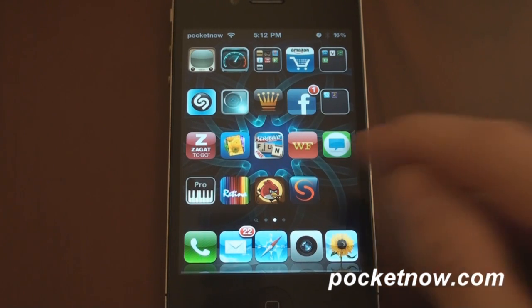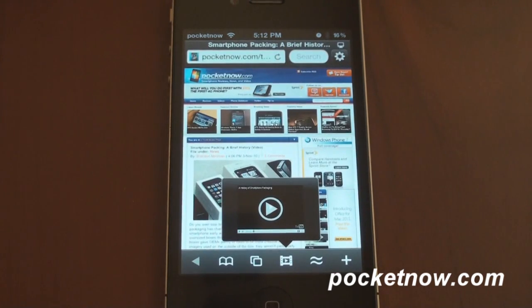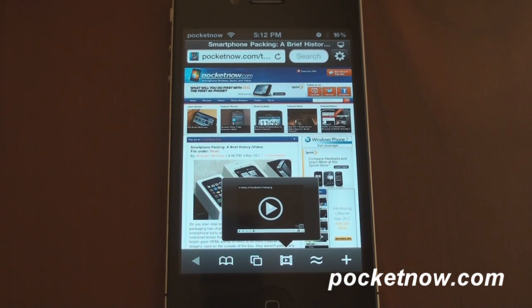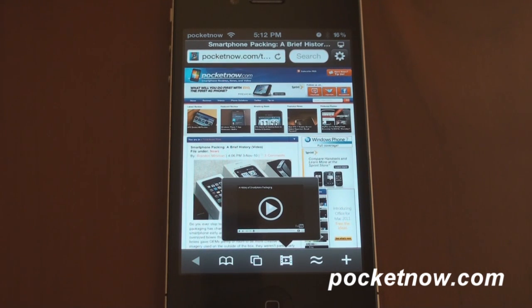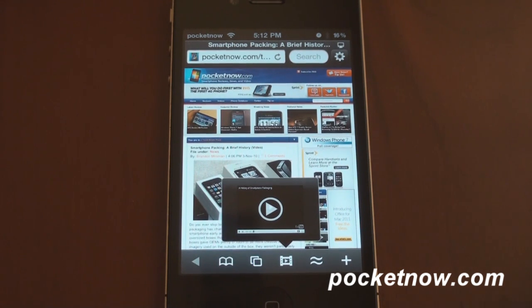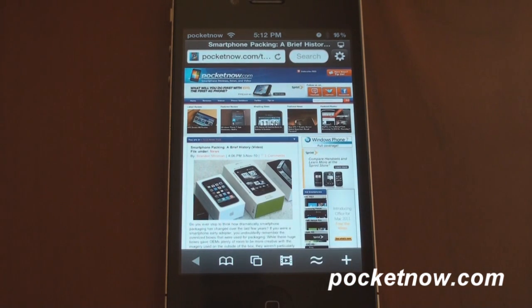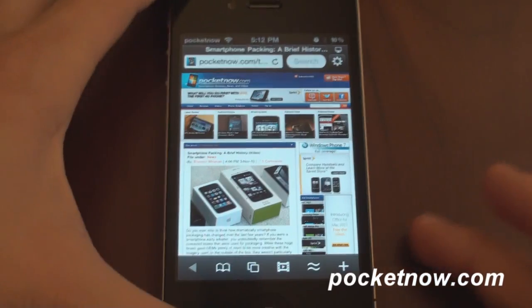Skyfire's main claim to fame is that it can do flash video. It can't do any other kind of flash, so you can't play flash games or interact with flash sites that have any level of interactivity. It's video only. So first, let's talk about how Skyfire fares as just a general purpose browser.